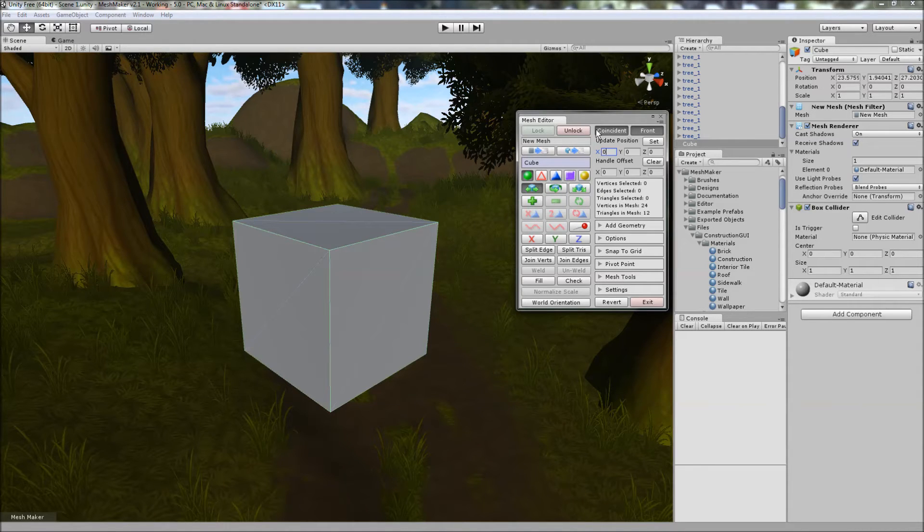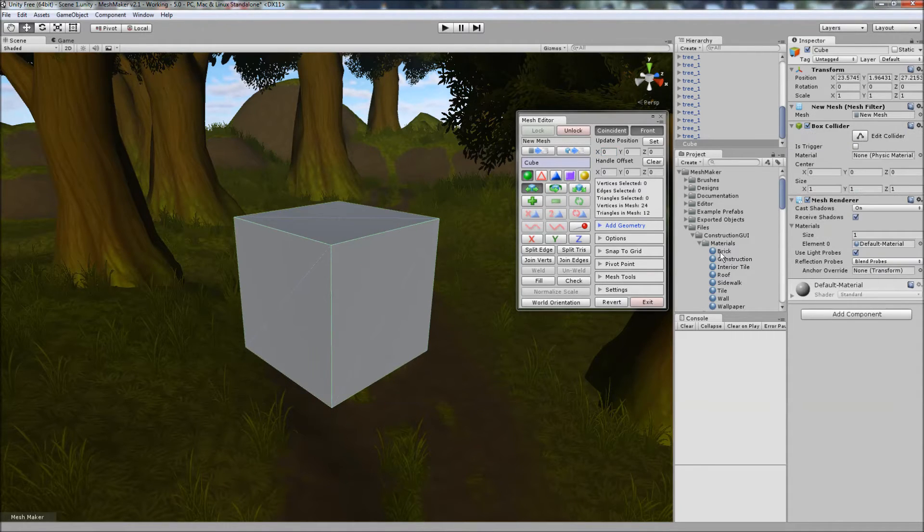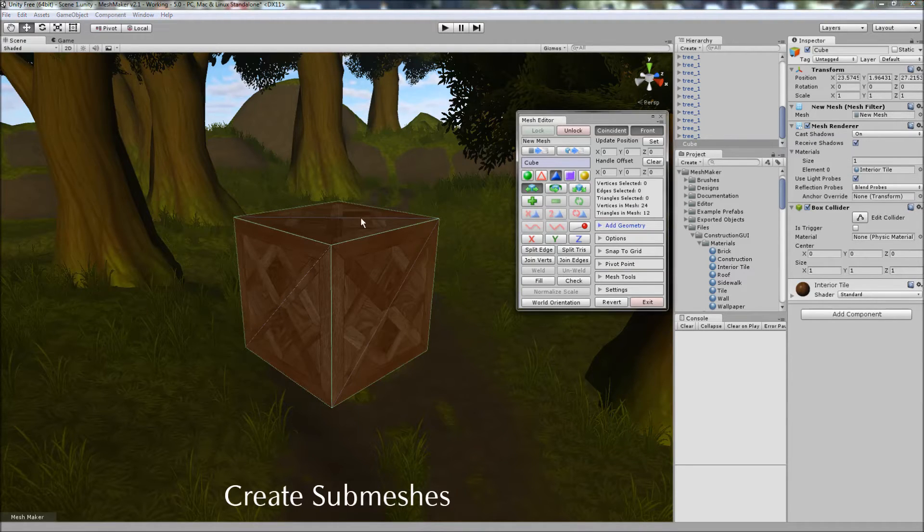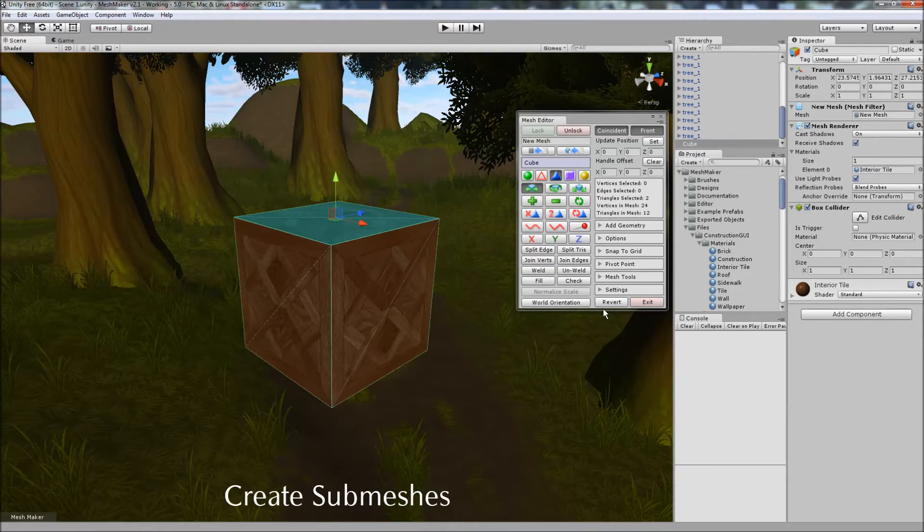And to demonstrate the features, I'm going to quickly create a couple of submeshes on the subject via the mesh tools here.